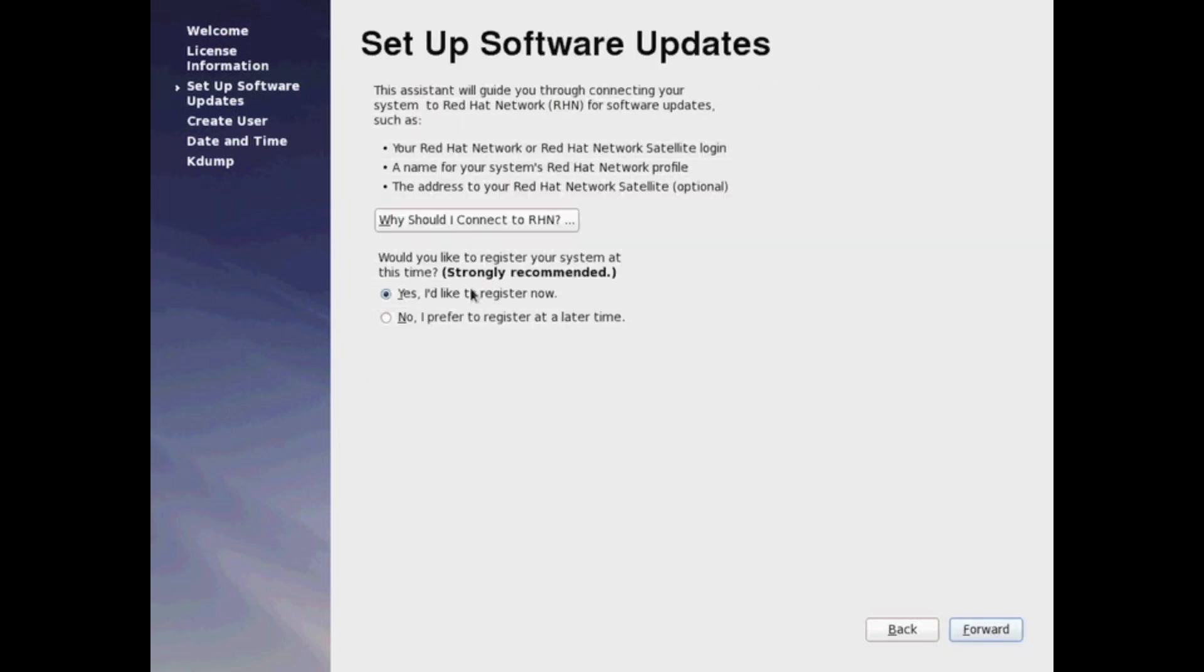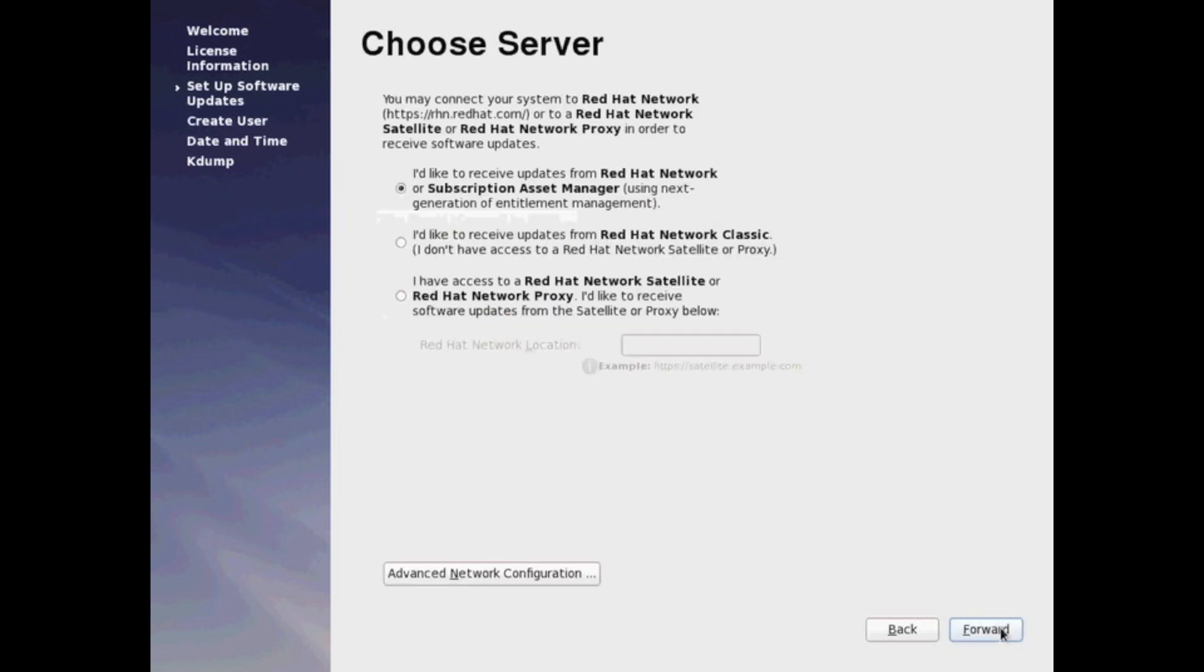If you want to try this, this is the Red Hat Network subscription. Again, I said it wasn't free. I believe you get a trial. If you sign up with Red Hat, you actually can get a trial of your Red Hat Network subscription.